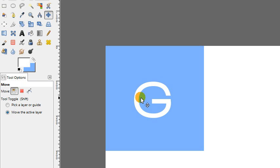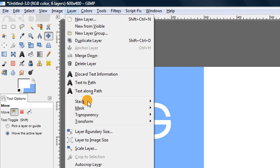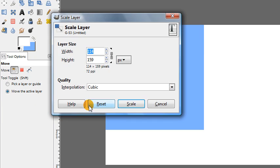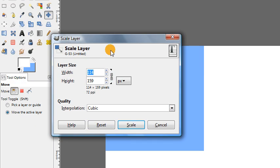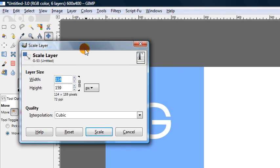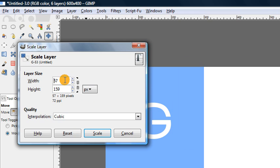Then in order to make sure the text isn't too distorted when we map it onto the sphere, we need to actually go to layer, scale layer, and we want to shrink only the width of this text by half. So what we're going to do is unlink this chain and we're going to divide the width by two. So you can just actually type right in here, divide by two and click enter and it will, in GIMP 2.8 now it will automatically calculate that new width for you.